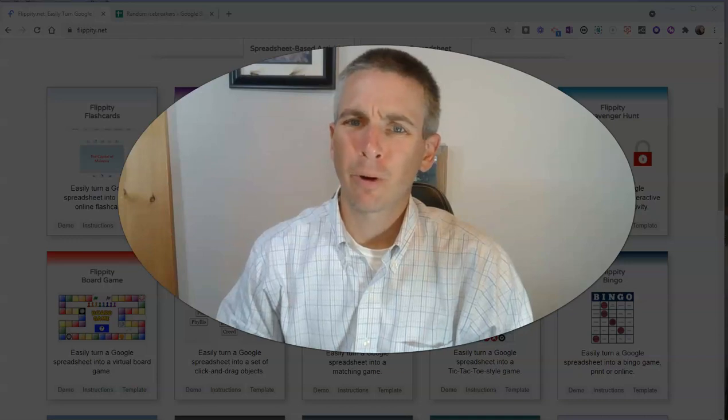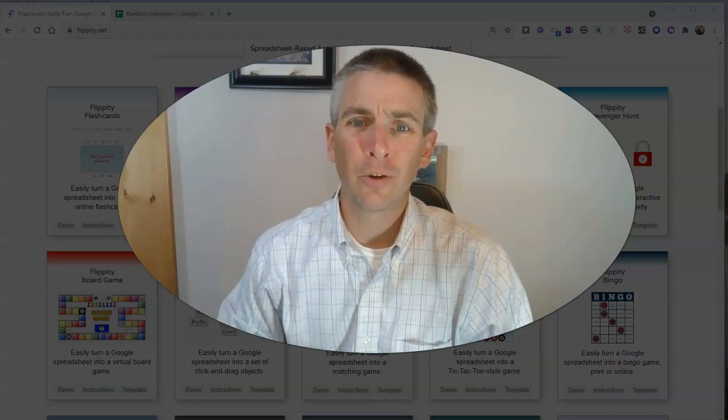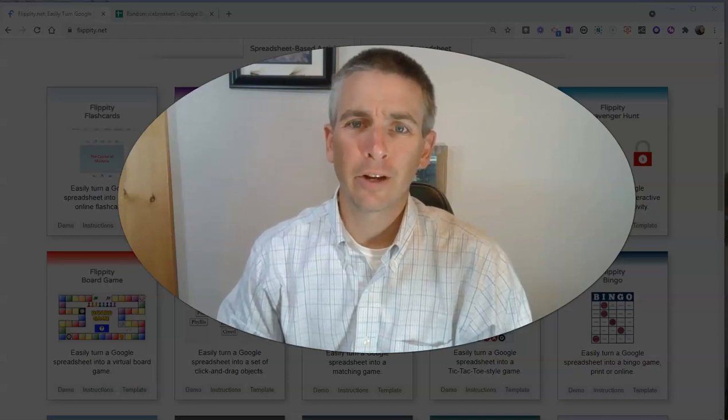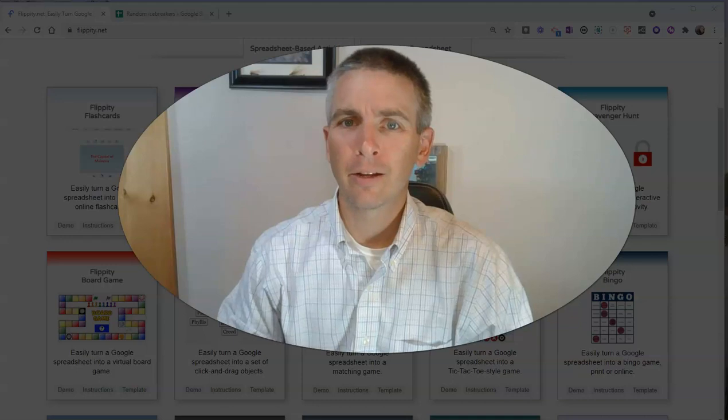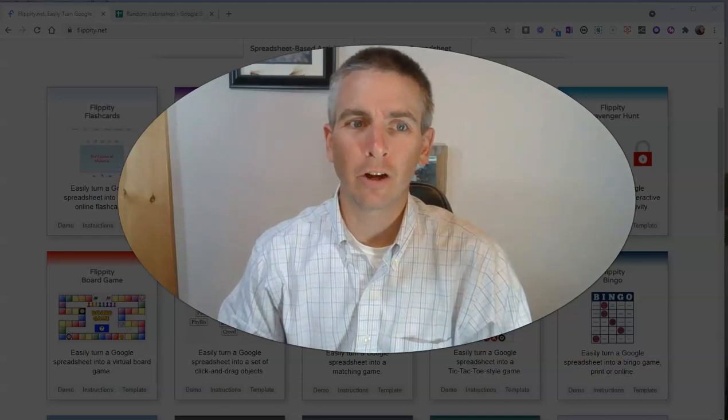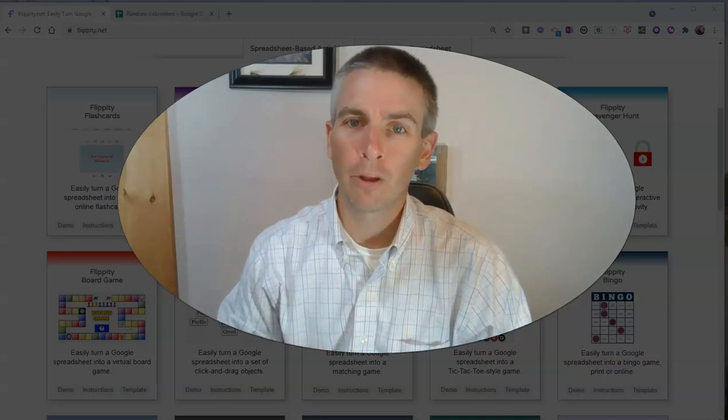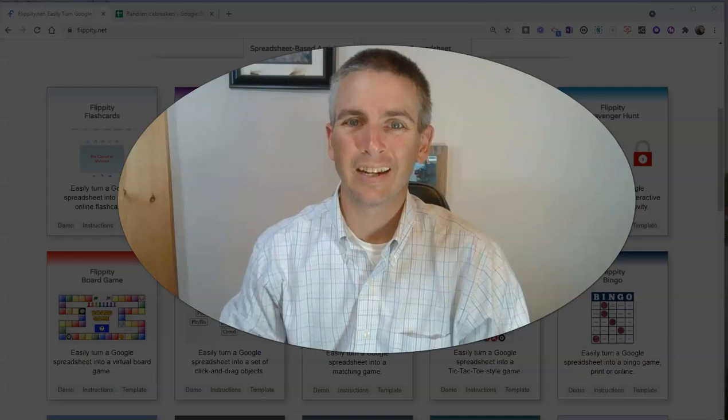Hi, I'm Richard Byrne. In this video, I'm going to show you how you can create a random icebreaker question generator by using a template from Flippity.net.